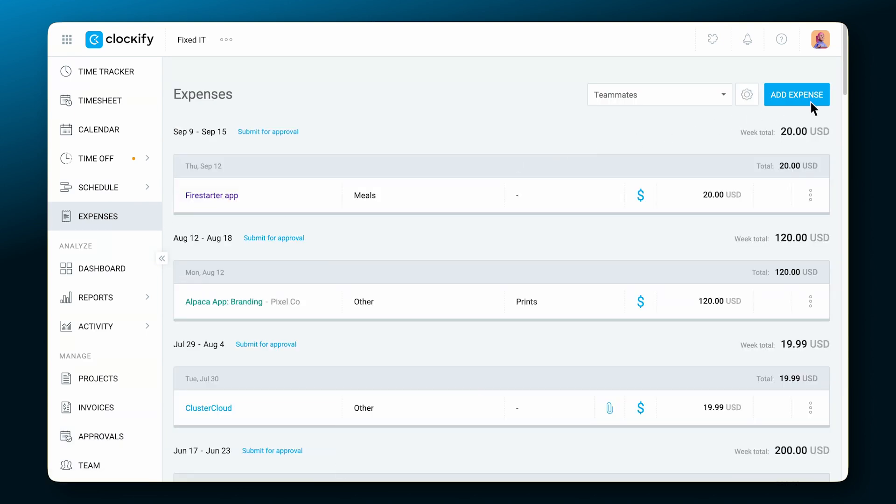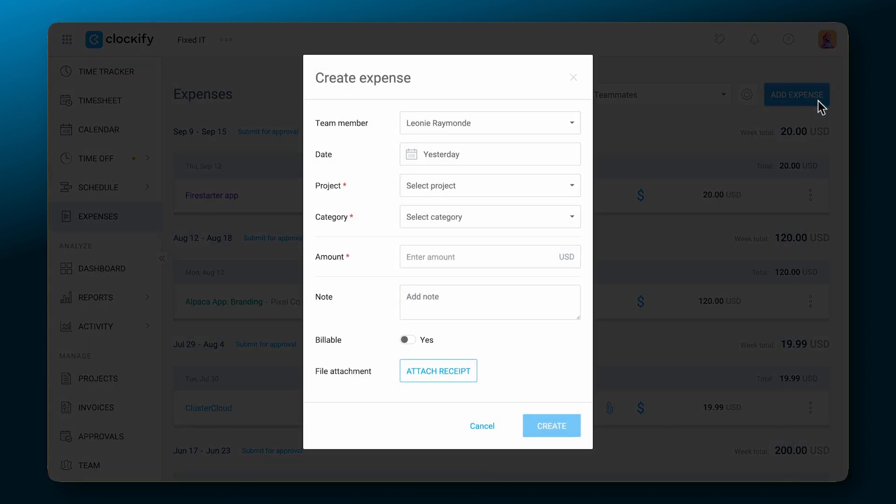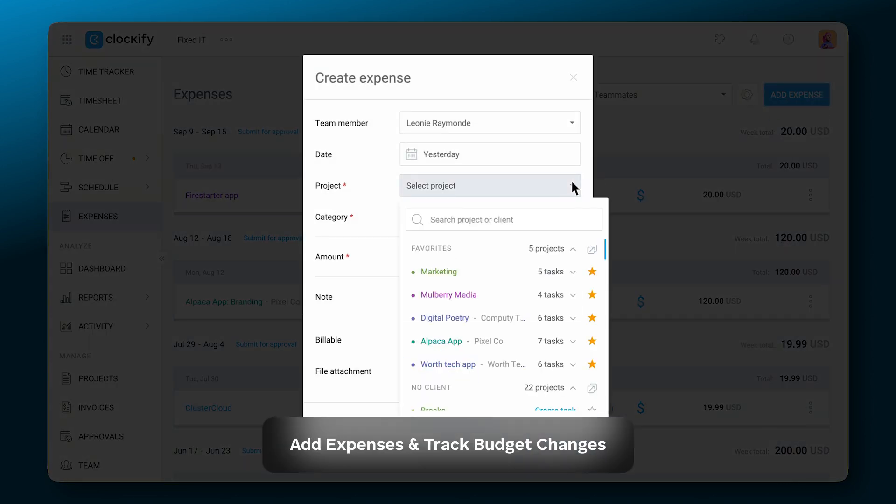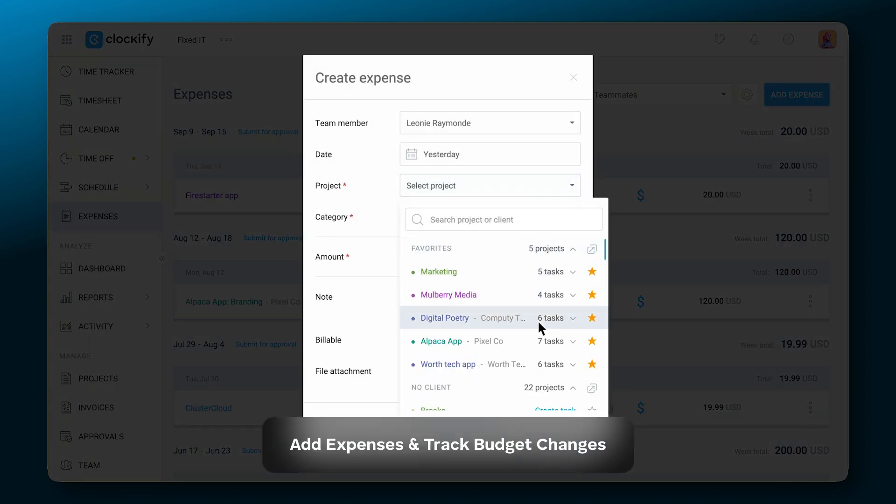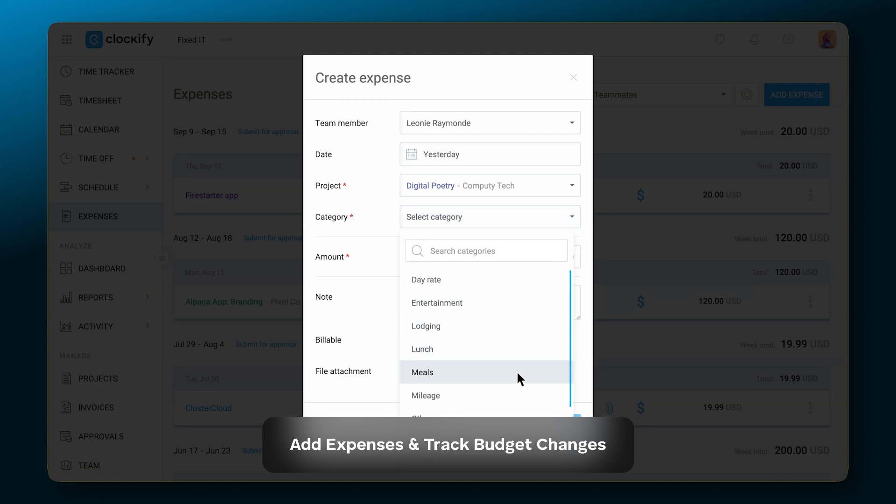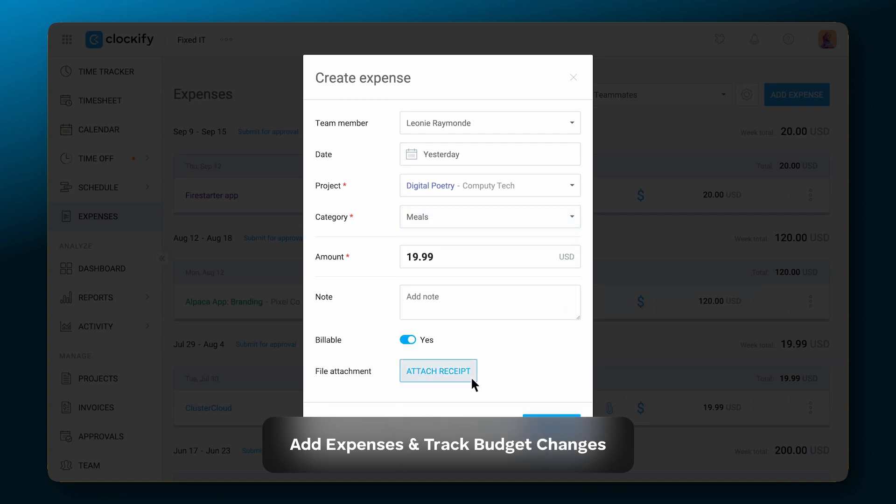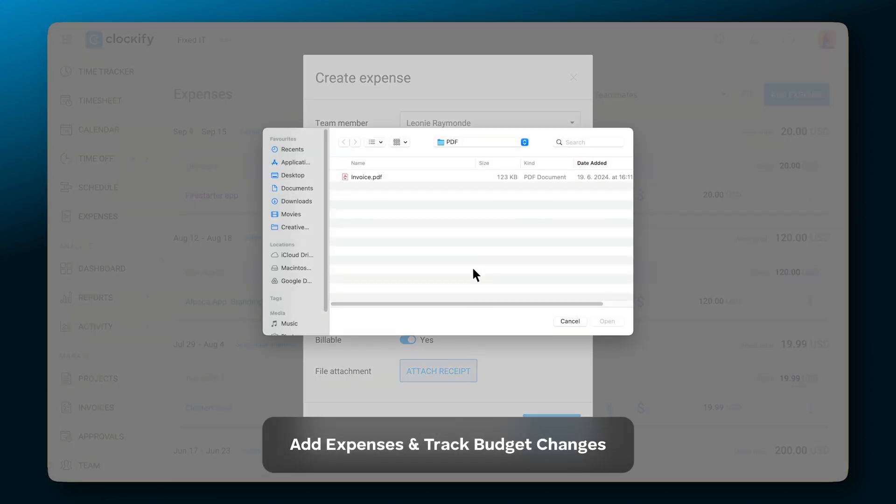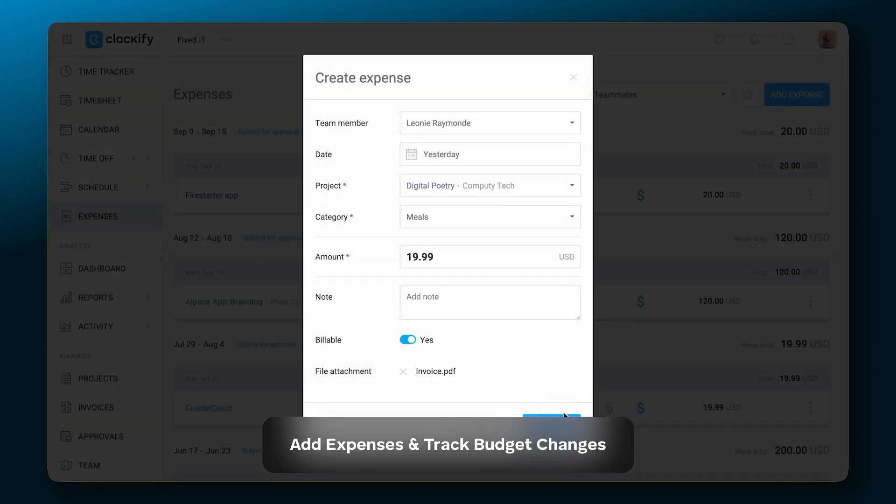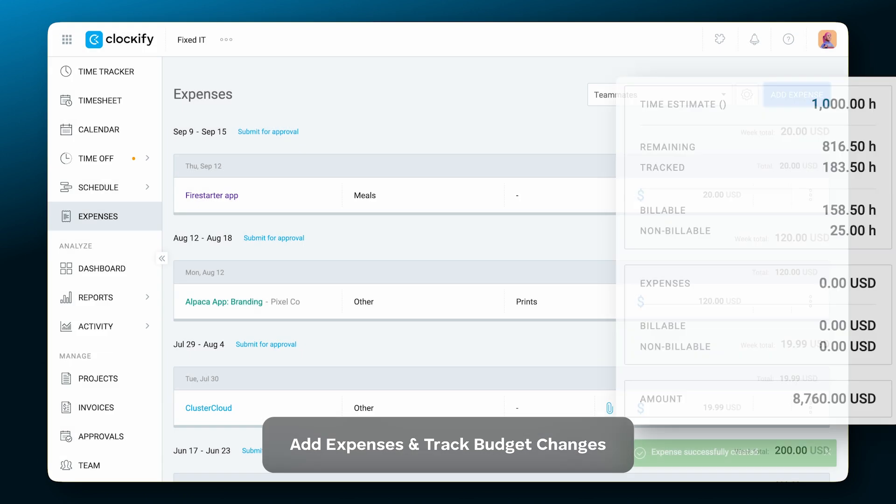Add expenses, connect them to a project, categorize, and attach receipts in order to track budget changes.